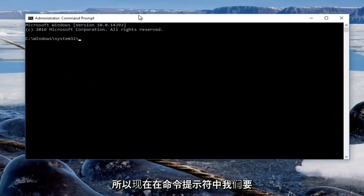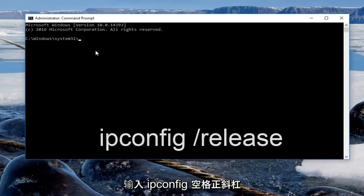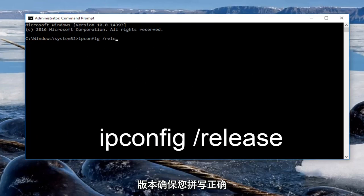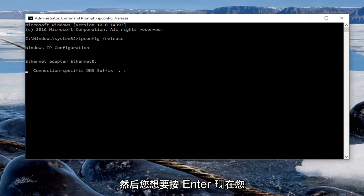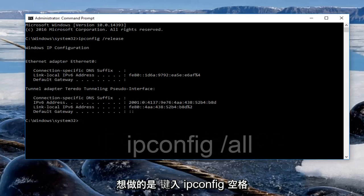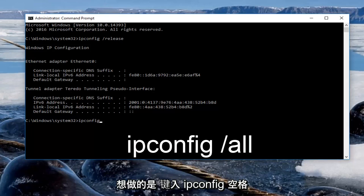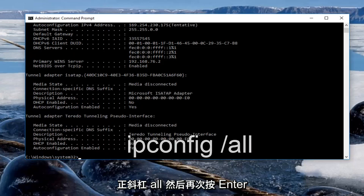So now in the command prompt we want to type in ipconfig space forward slash release, make sure you spell it correctly and then you want to hit enter. Now we want to type in ipconfig space forward slash all then hit enter again.